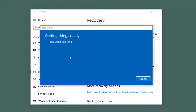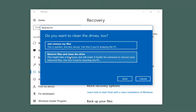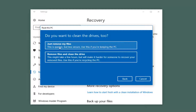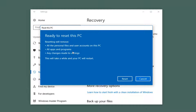Now when you select that, you will have a couple of additional options. The first option asks: do you want to clean the drives too? If you just want to remove the files, select the first option. The second option will remove files and clean the drive — this will take longer. So if you are perhaps donating your computer, I'd recommend selecting the second option. But if you're just reformatting or refreshing it for yourself, I'd recommend selecting the first one.